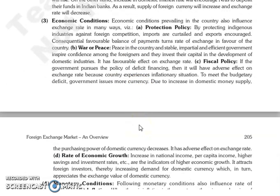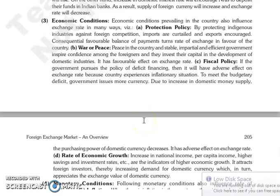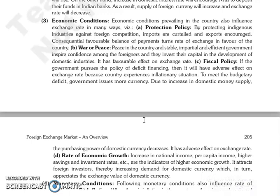Next is economic conditions. The economic conditions prevailing in any country also influence the exchange rate in many different ways. First is protection policy — protecting indigenous industries against foreign competition, which can reduce imports and increase exports. This will result in a favorable balance of payments, which will make the rate of exchange favorable for the country.